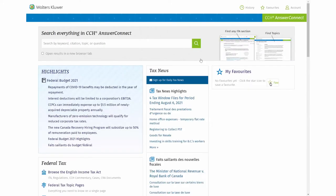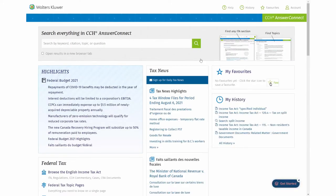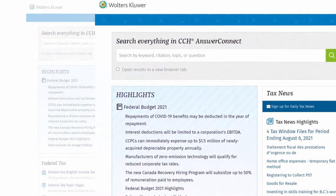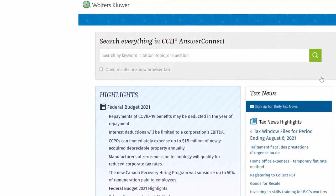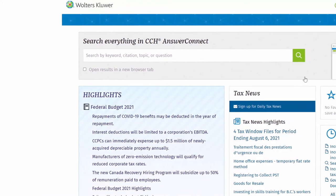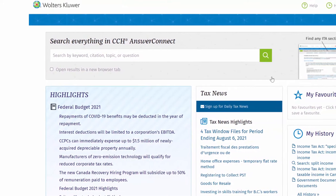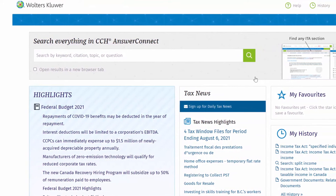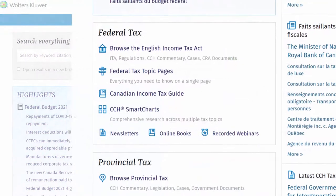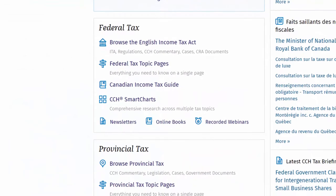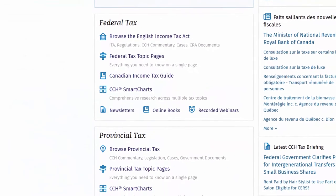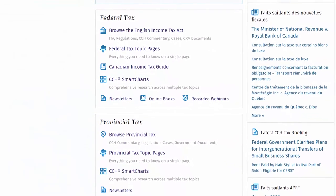This is the CCH Answer Connect home page. The clean and fluid presentation of this screen has been specifically designed to help you quickly find information. The tools have been designed to be as intuitive as possible.